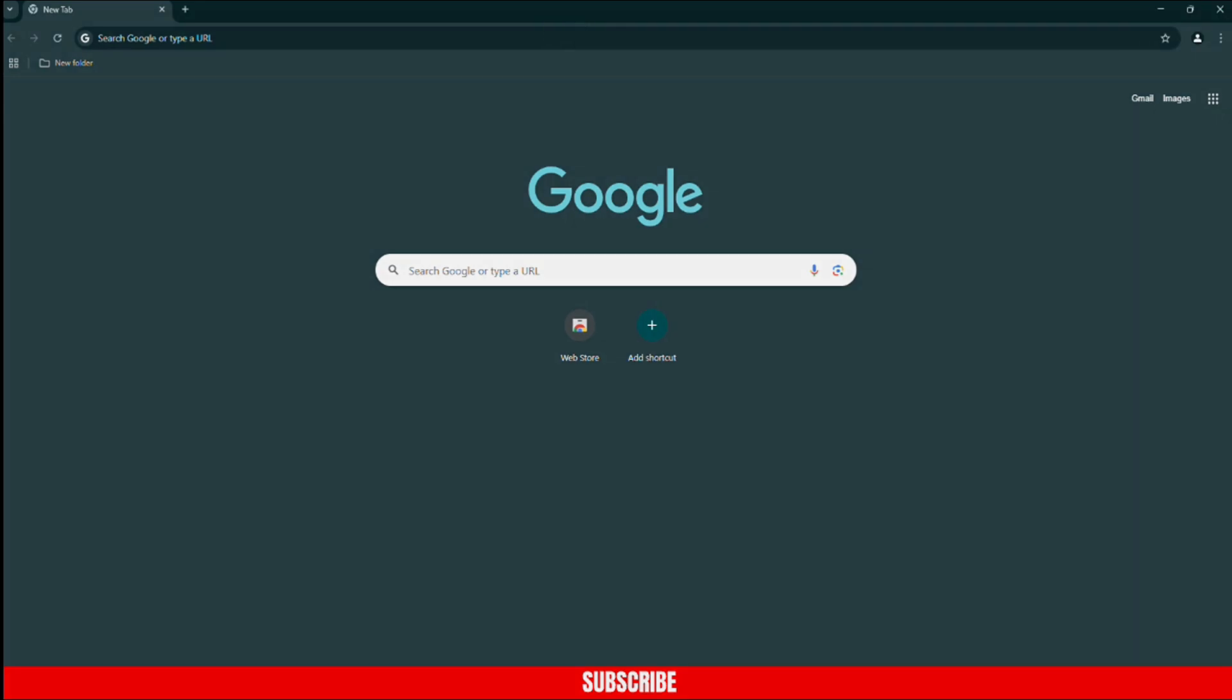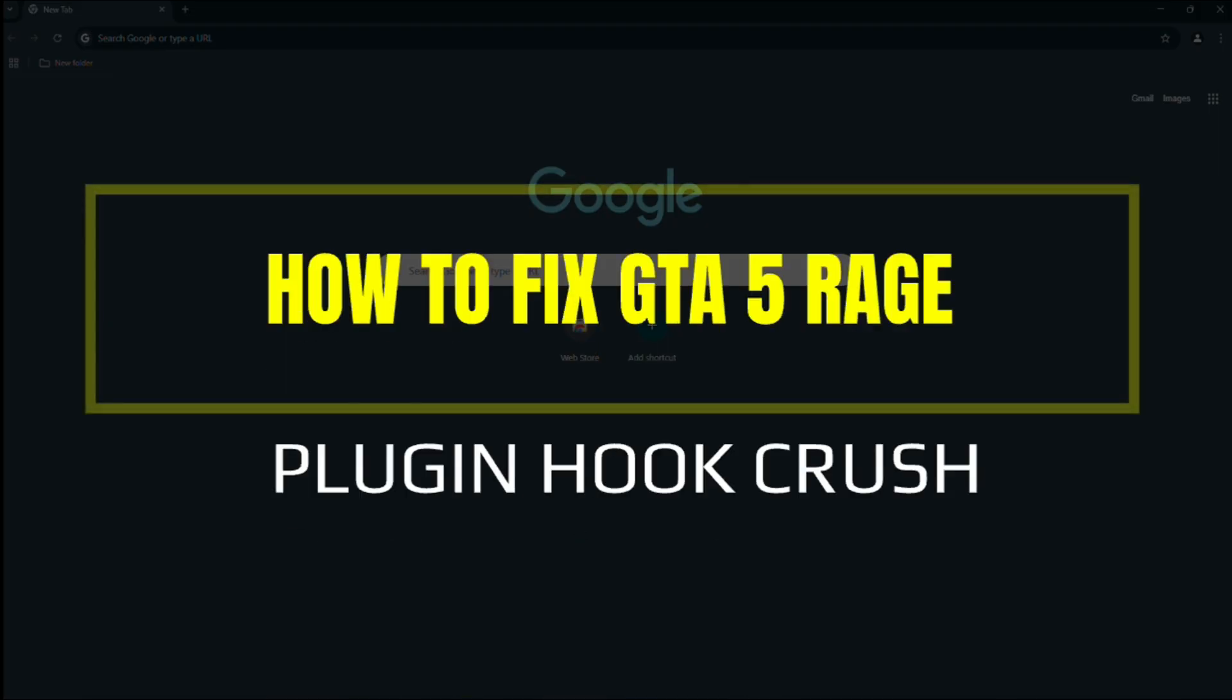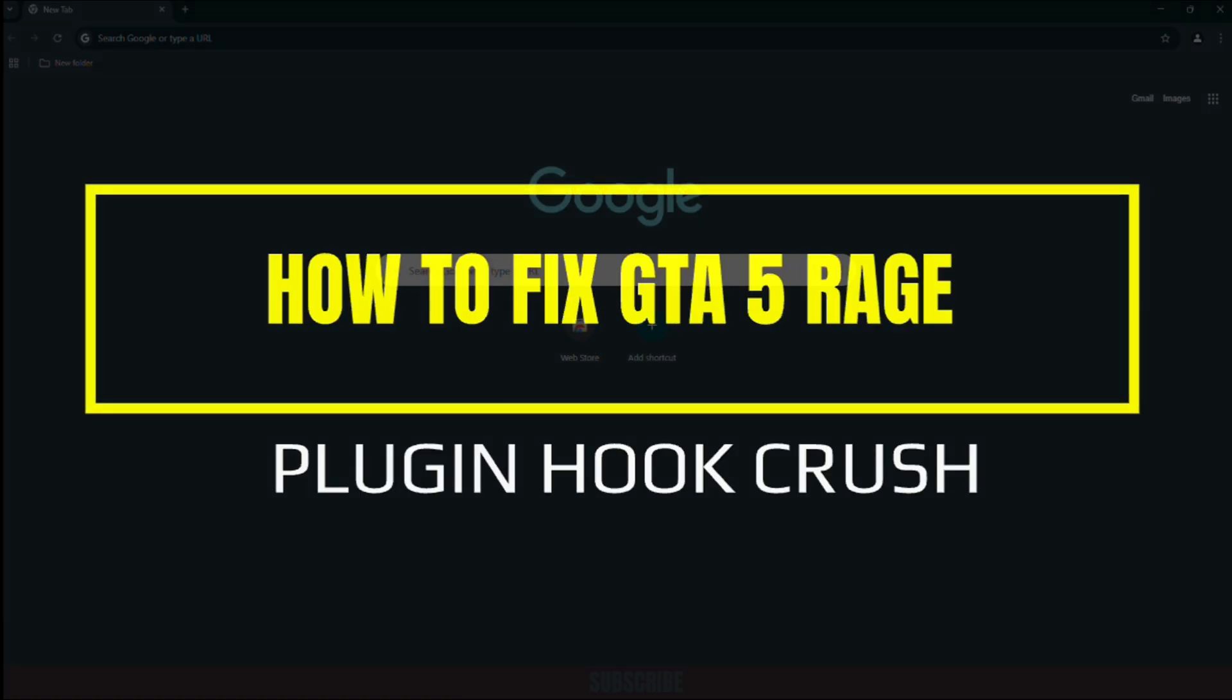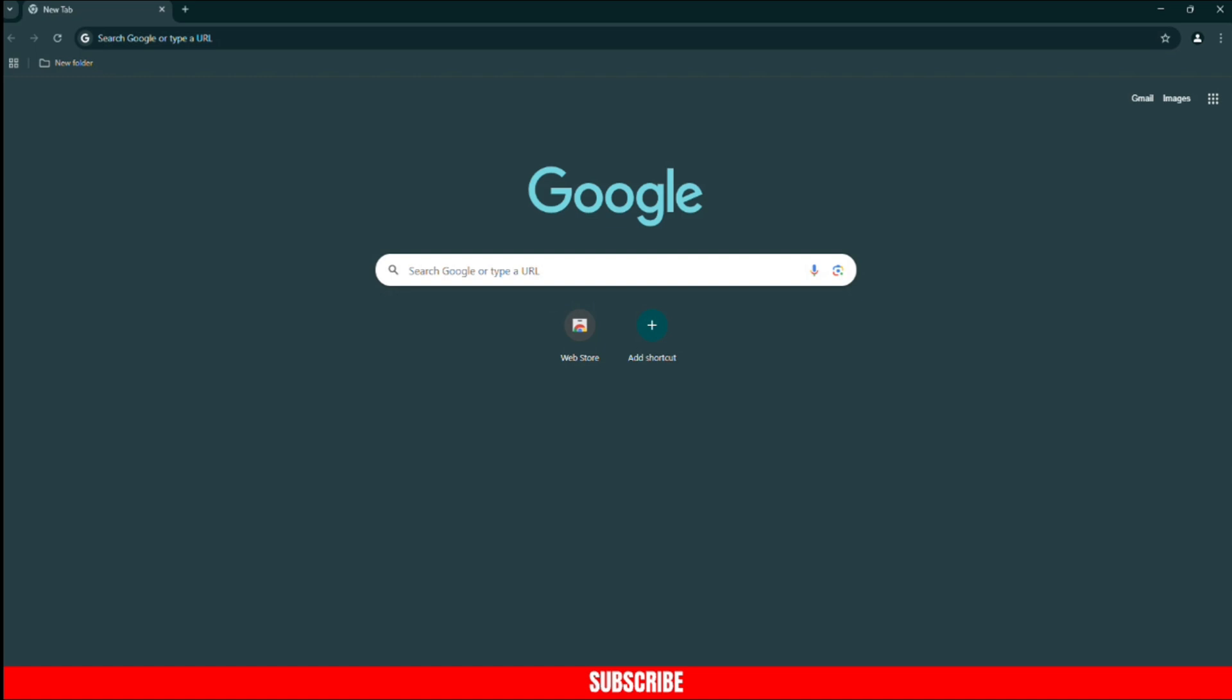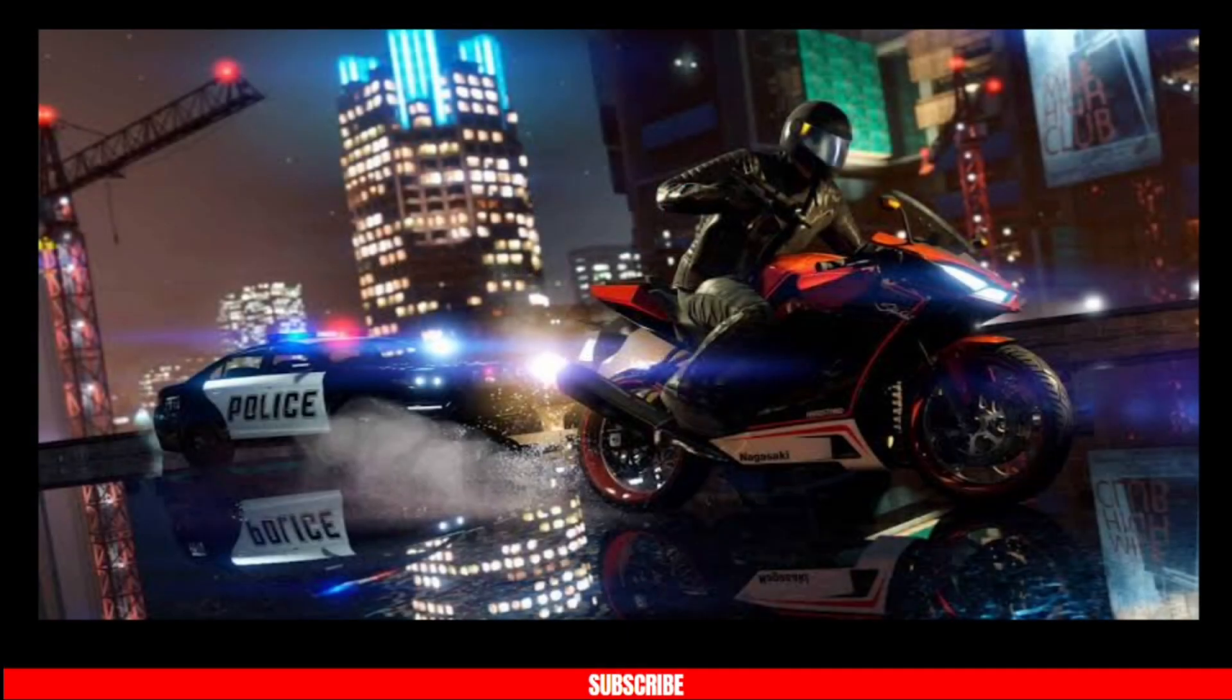Hey guys, in this video I will show you how to fix GTA5 reg plugin hook crash, so make sure to watch the video until the very end. First thing you need to do is go to your search bar and type in virus and threat.